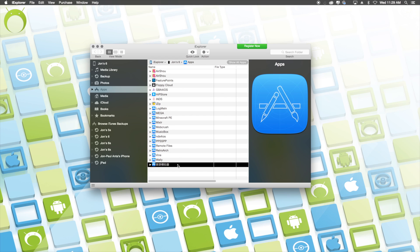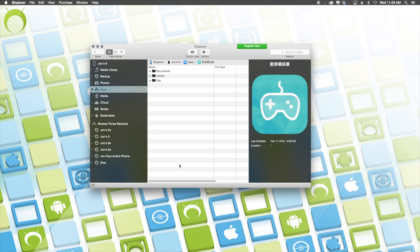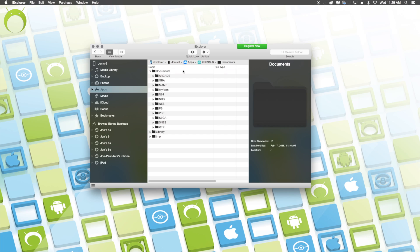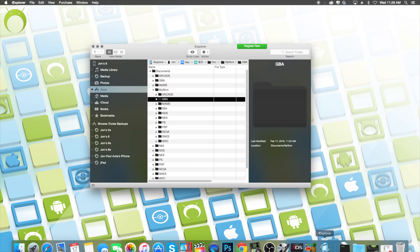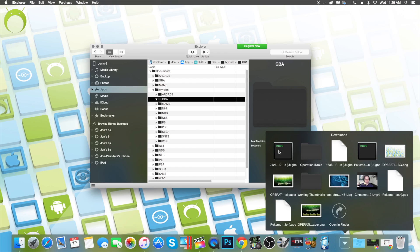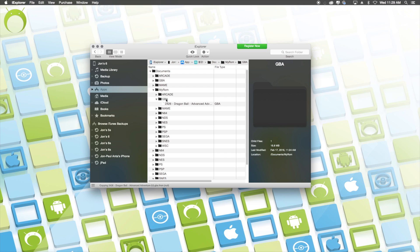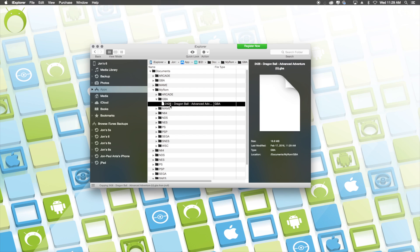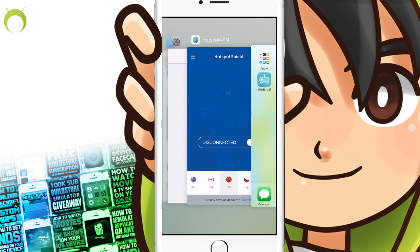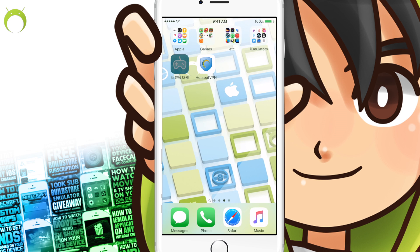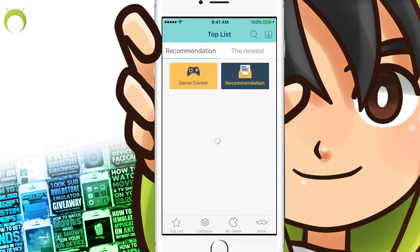The different thing here is that you want to go ahead and open New Gamepad, go to documents, but instead you're going to go to the My ROM section. Here you're going to click on the folder of the console of the game you just downloaded — in my case that's Dragon Ball Advanced Adventure, a Game Boy Advance game — so I'm just going to drop that in that folder. Make sure New Gamepad is not open in the multitasking bar before you open it again.